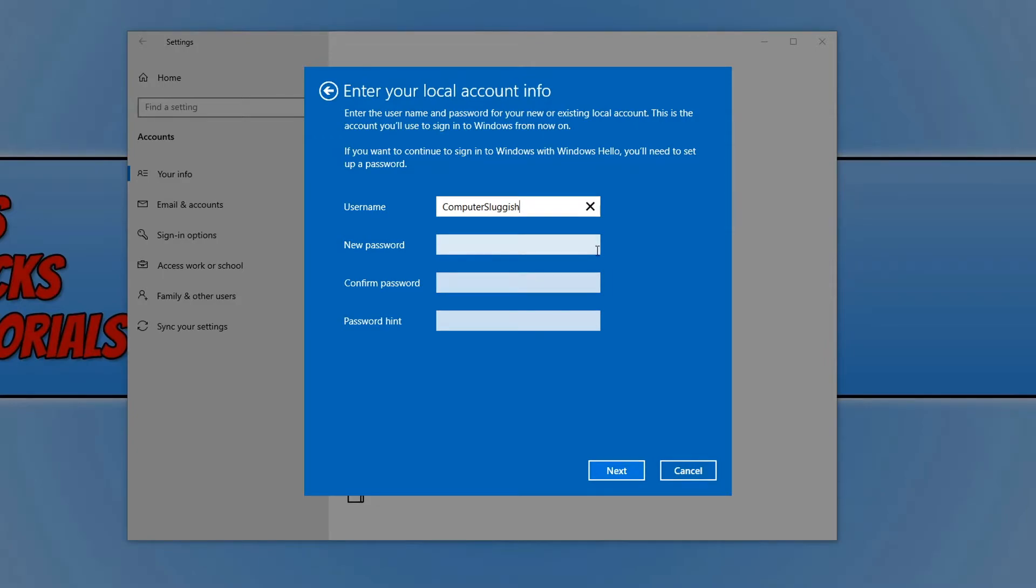If you do choose a different username to the one that it used to be, then you will want to make sure you move all your files to a USB. In fact, it might actually be worth backing up all your files anyway before continuing.